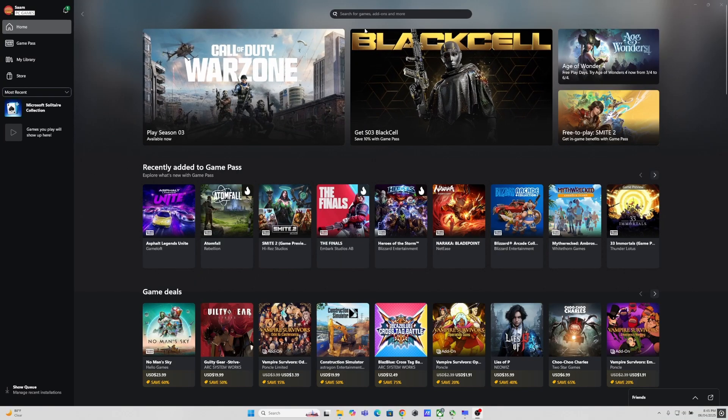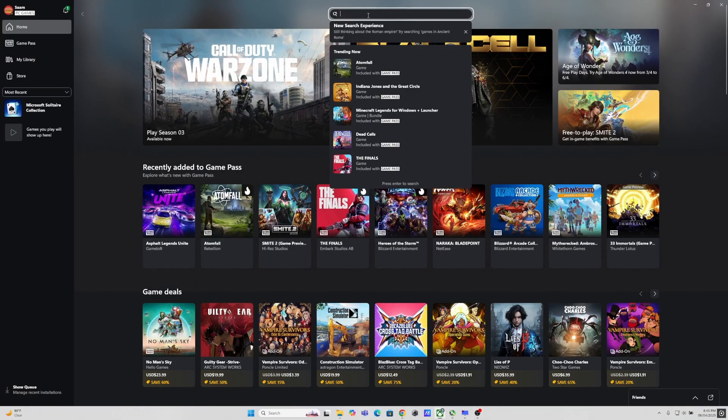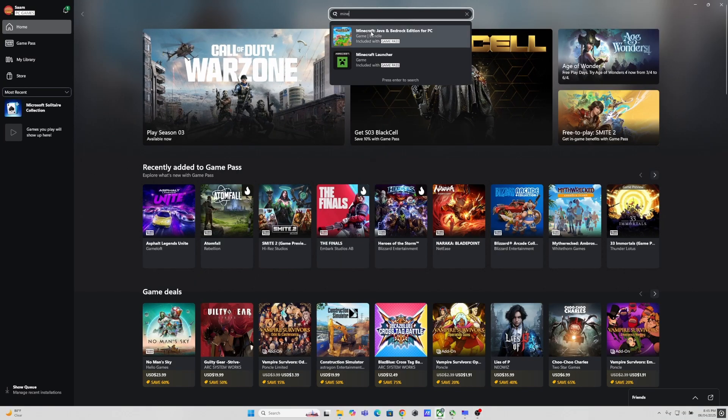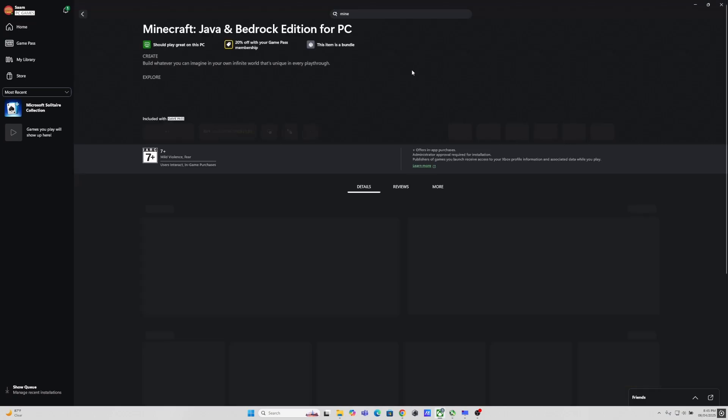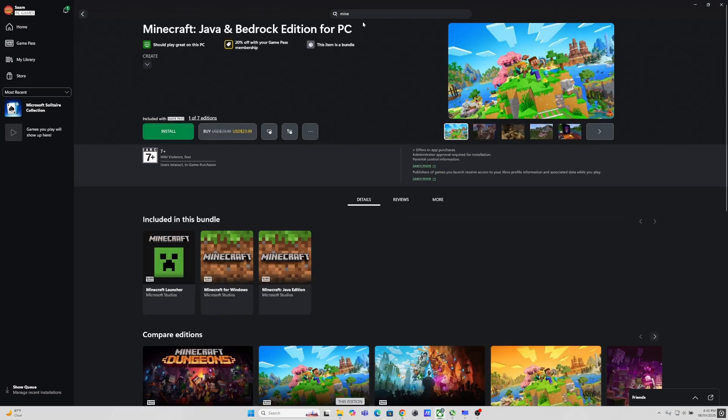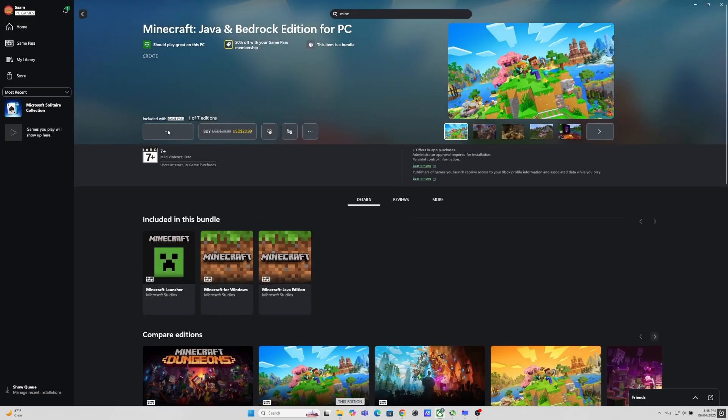Hello Internet and welcome to this quick guide for installing Minecraft and shaders in Minecraft, especially if you are using Xbox Game Pass for PC.